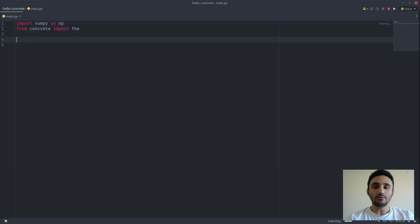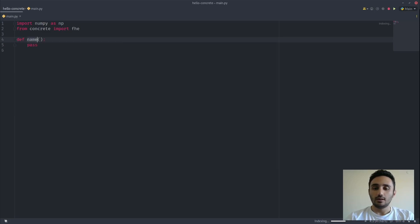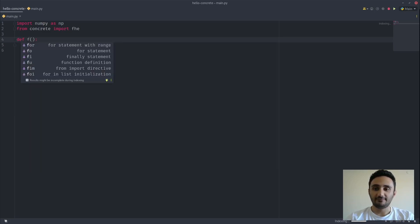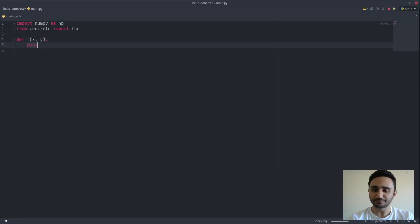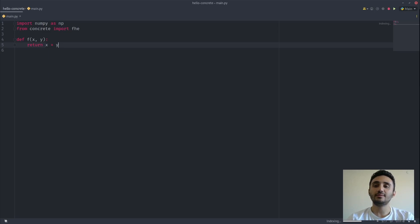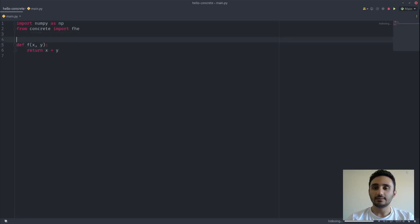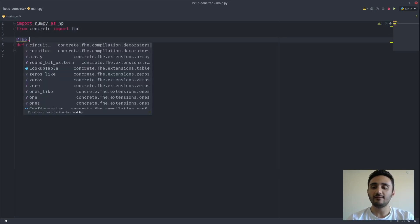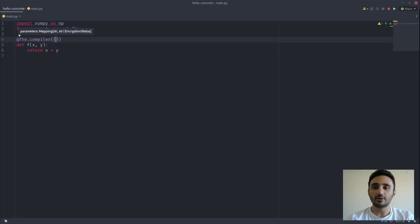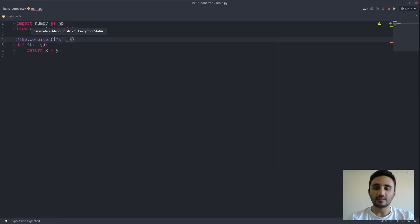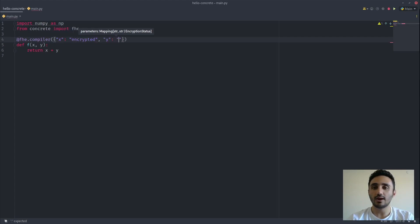In order to use FHE from Python using concrete, we need to define a function that we want to compile to FHE. Let's call it f, which will have two arguments, x and y. Let's do a simple addition. And we'll decorate this function using the FHE.compiler decorator. Within this decorator, we need to provide an encryption status for each of the arguments. For example, x is encrypted and y is clear.